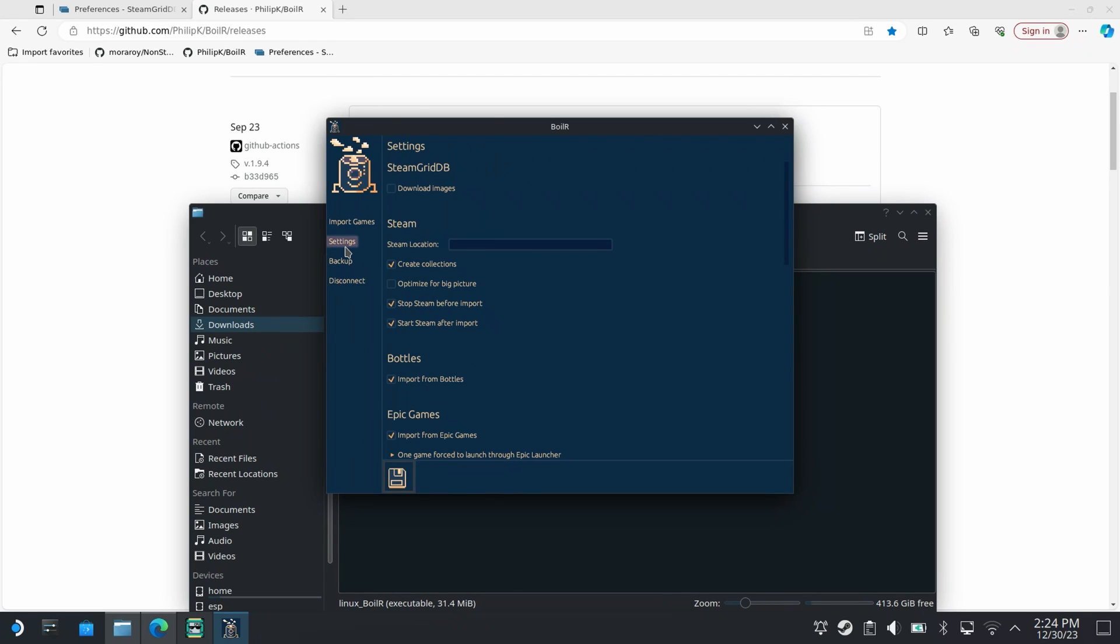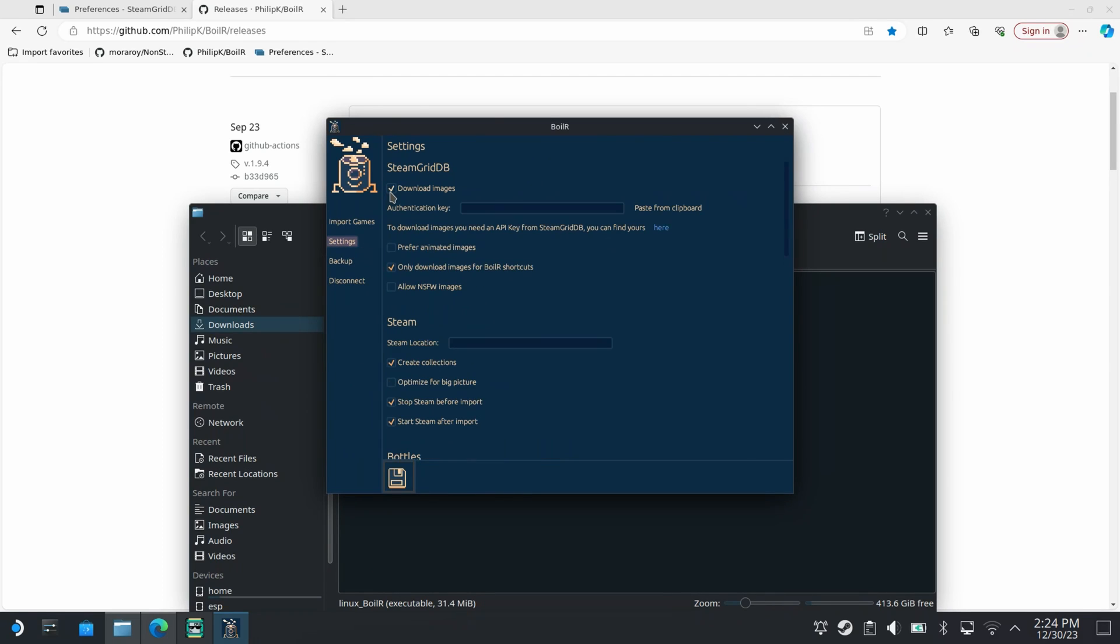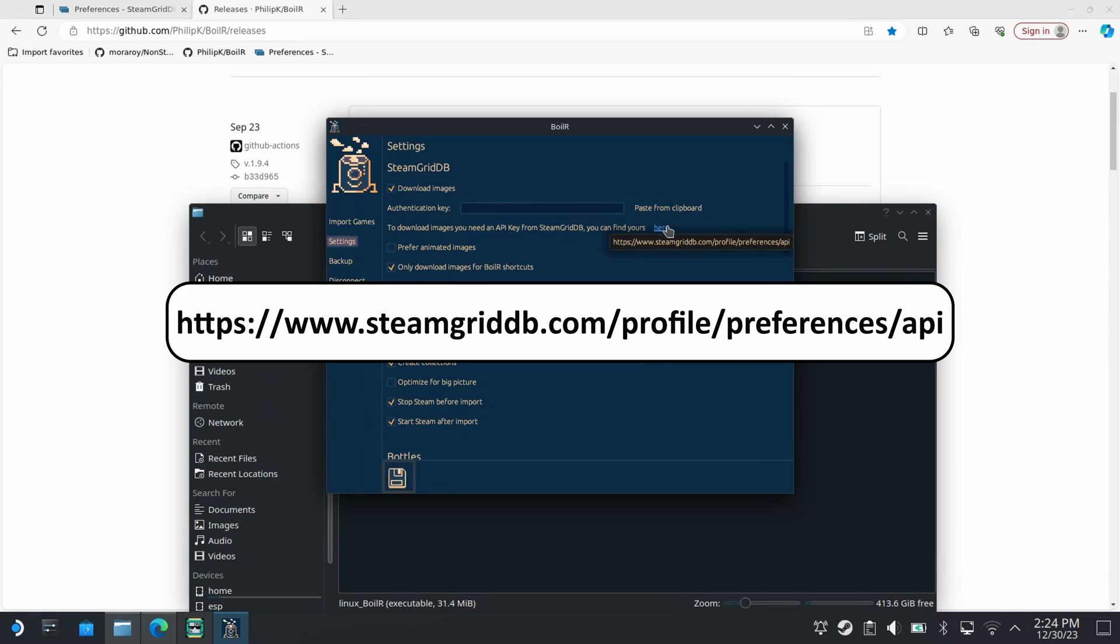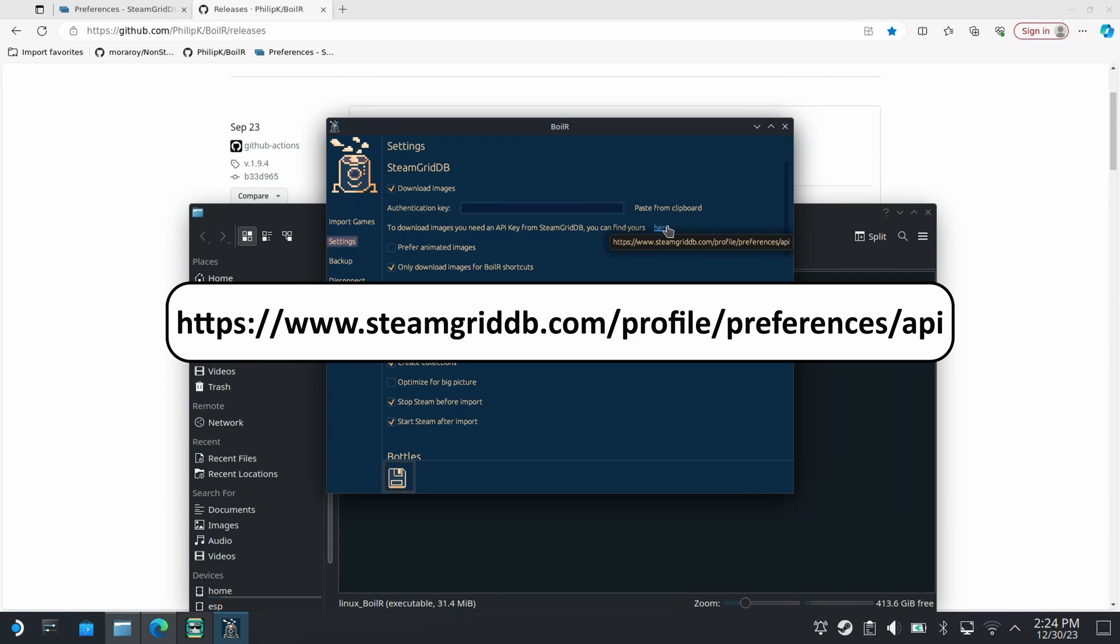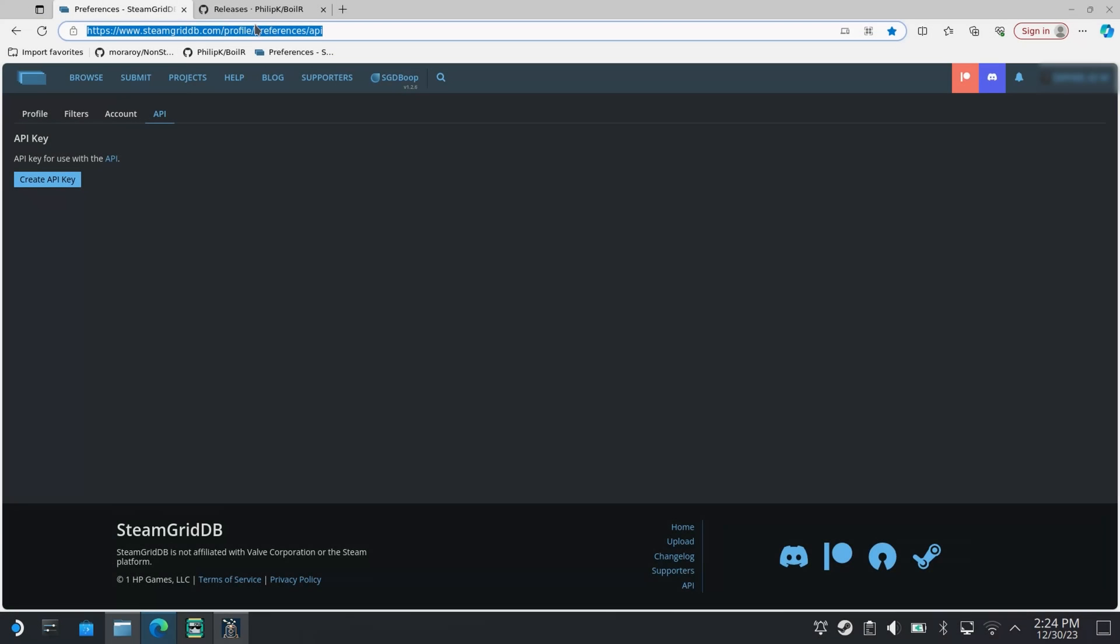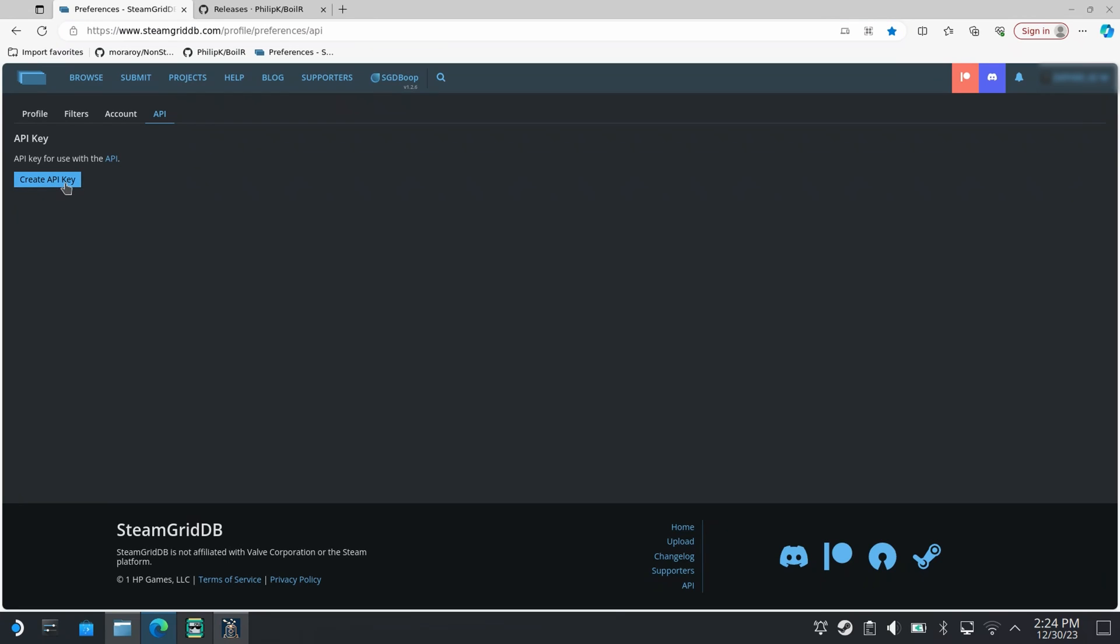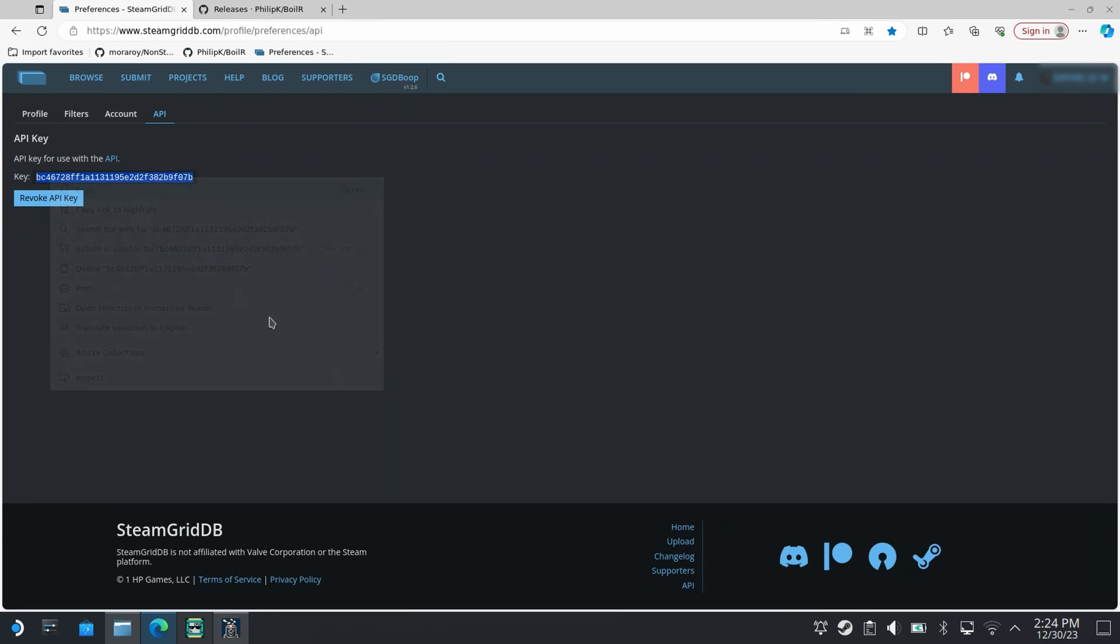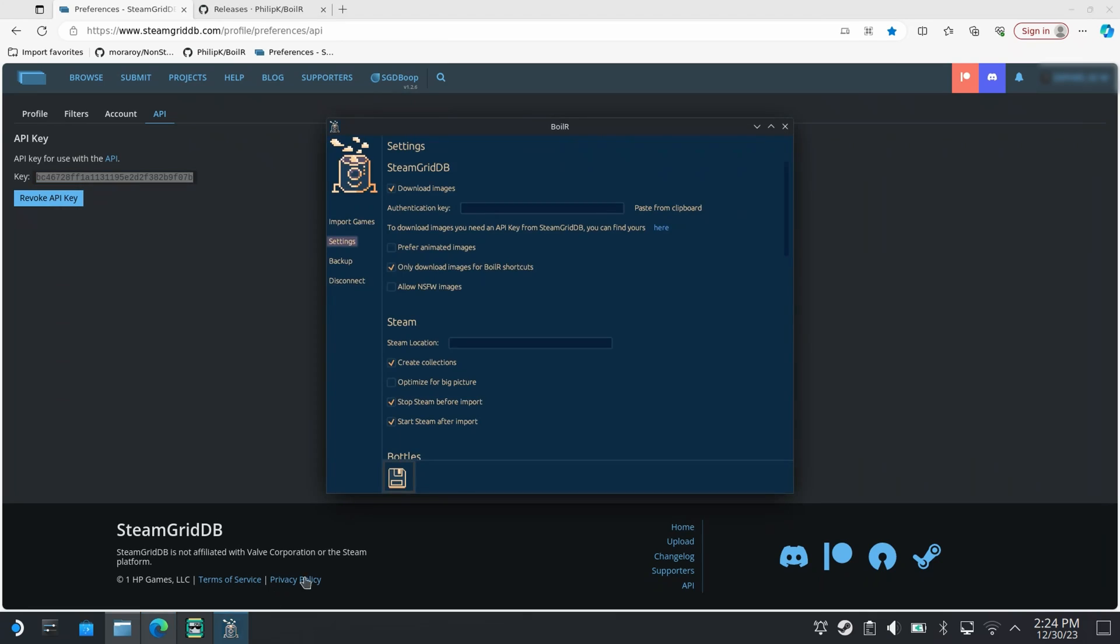The first one is an option to download images. This will download artwork for any of the games that are imported into Steam. But to do that we first need an authentication key which can be retrieved from this link. You'll need to create an account on SteamGridDB, head to this link and then click create API key. Once you've created an API key simply copy it over into boiler and save the settings.